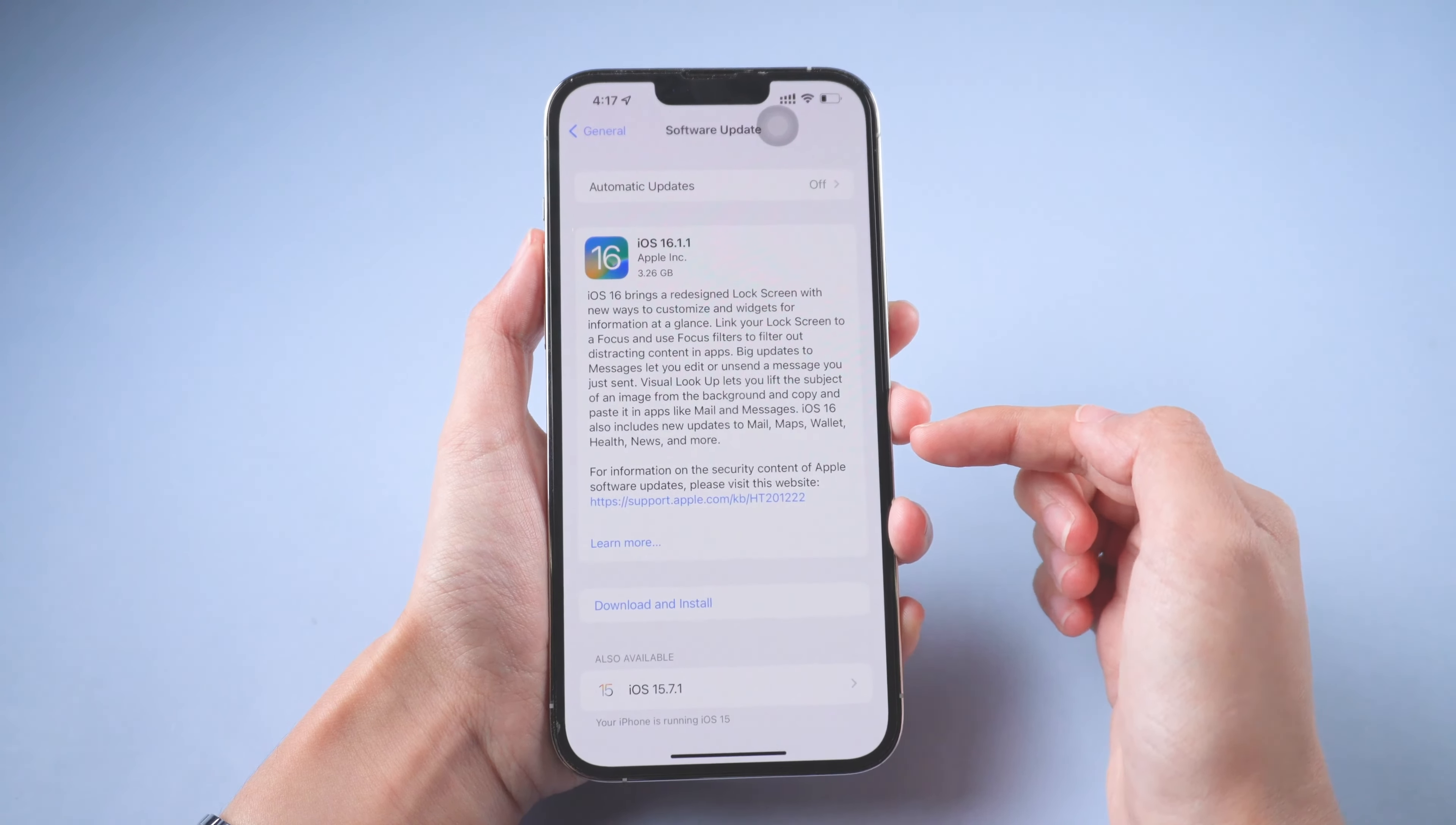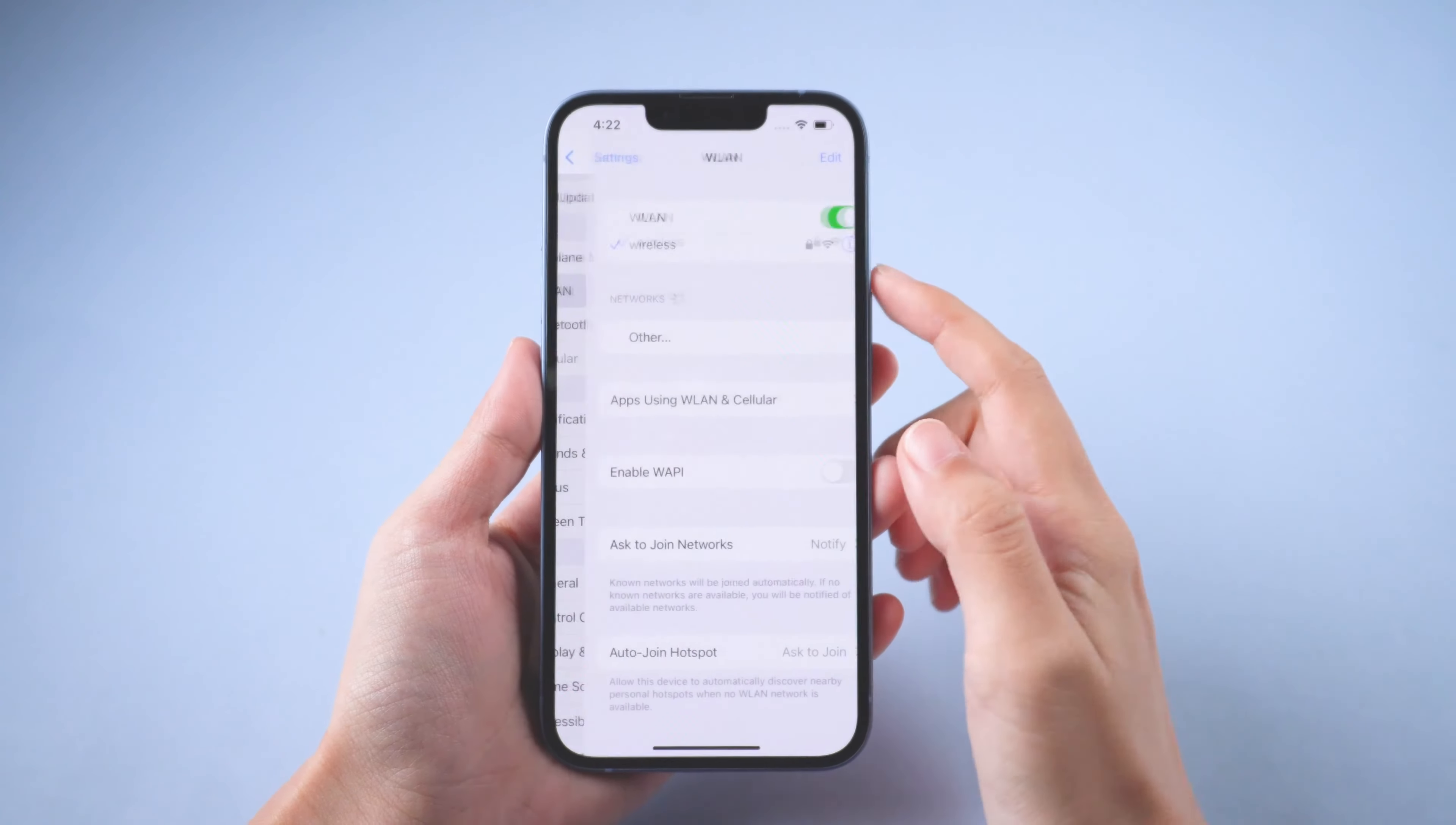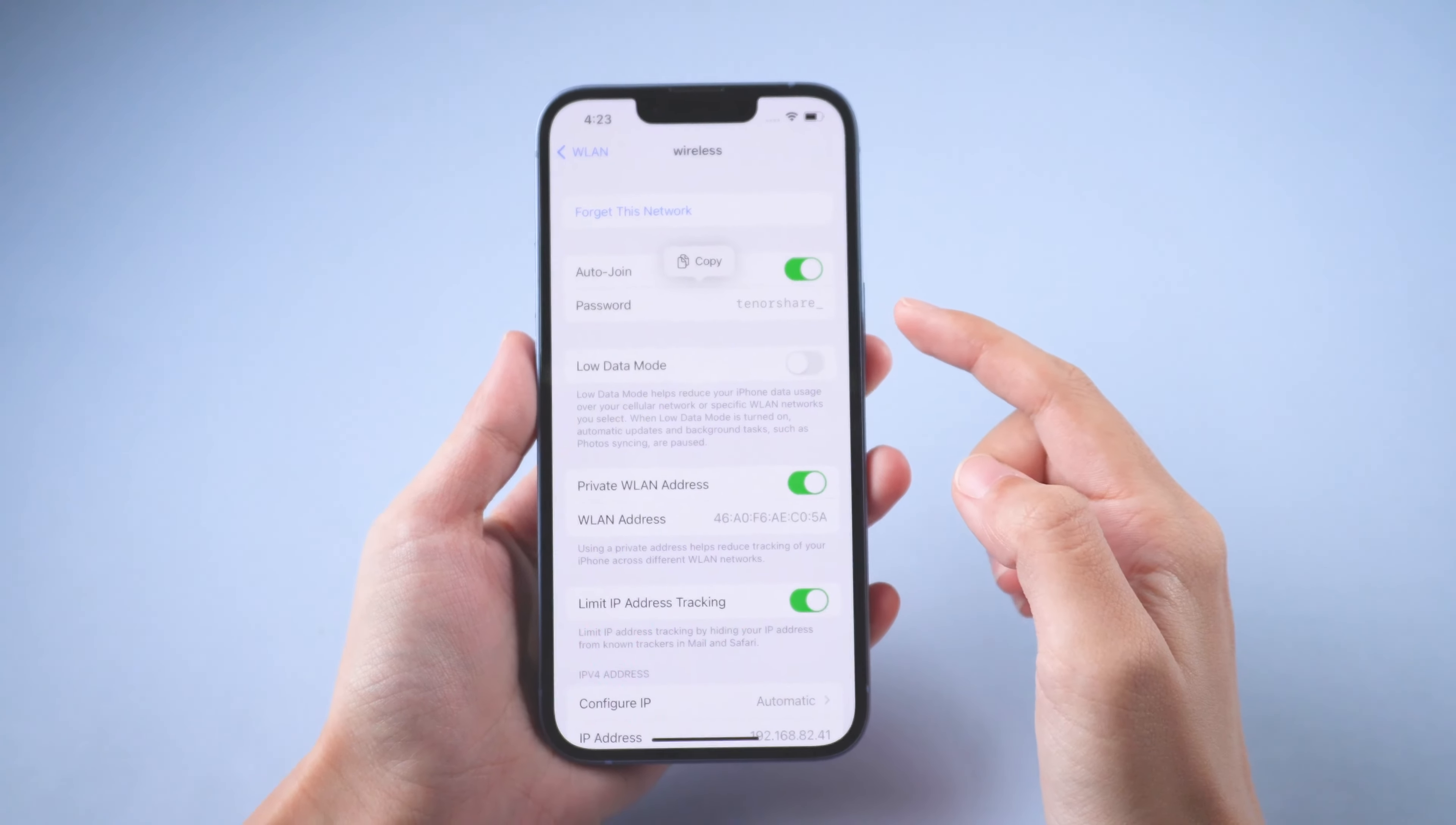When you update your iPhone to iOS 16, you can see Wi-Fi password in settings. Tap the icon of connected Wi-Fi. You can see the password here. Tap it to show the password or copy it.